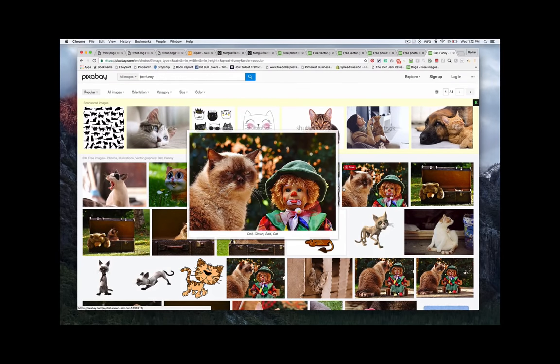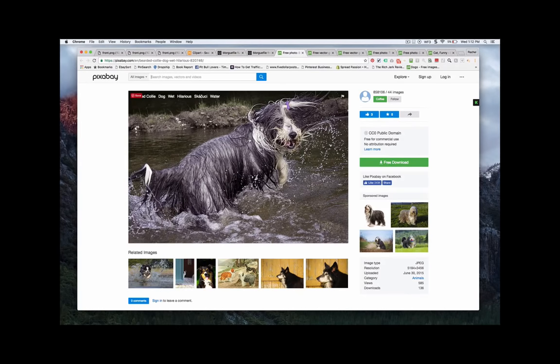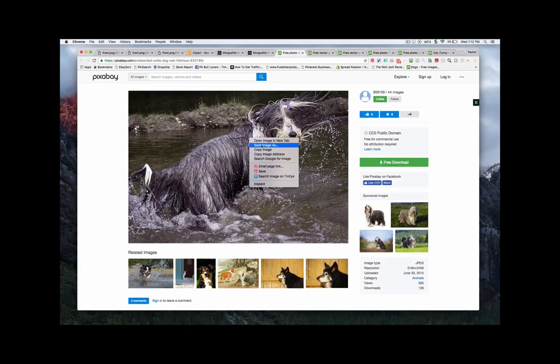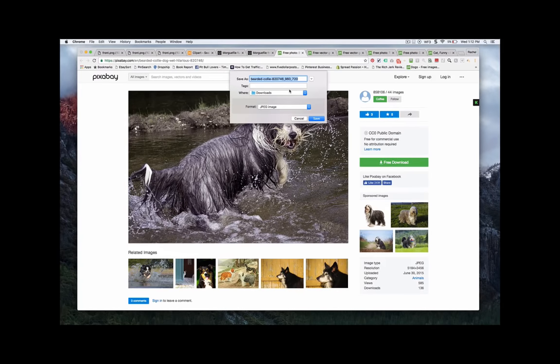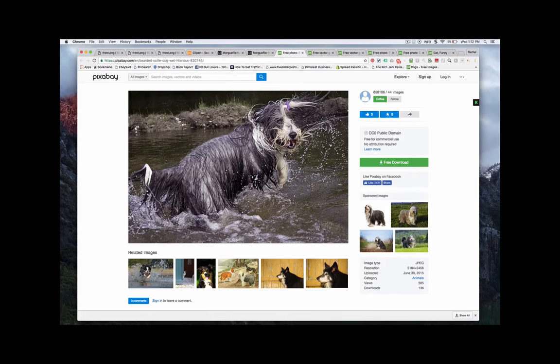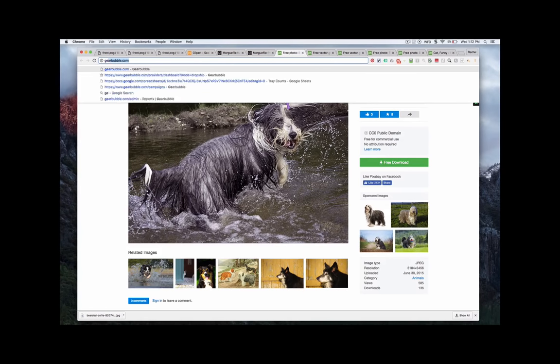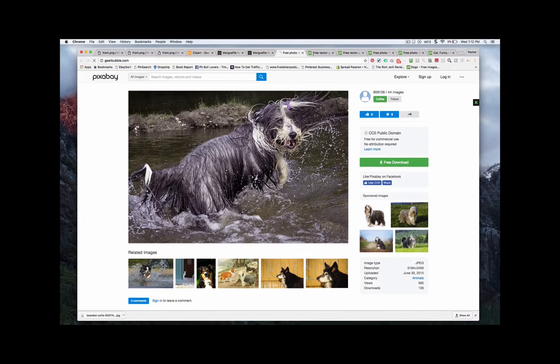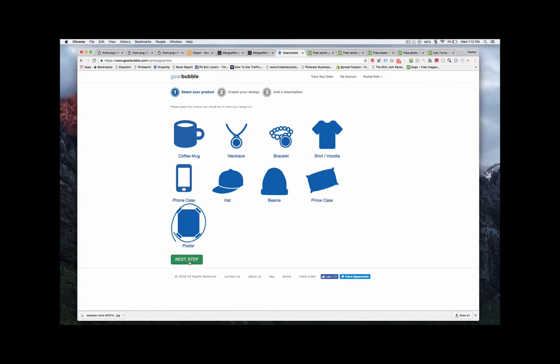And then as far as how easy it is to launch, really all you have to do is you download a picture. Let's say I'm going to take this one, just open up any of them. Okay so now I have the bearded collie. Most of the time it's going to be too big but we can go on to GearBubble and see. We just go over into GearBubble, Launch Campaign, go to Poster.